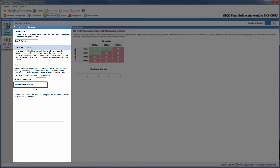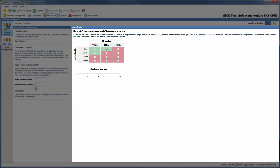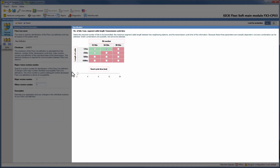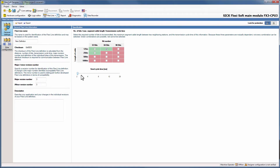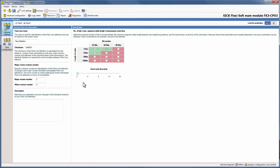Definitions with different minor version numbers are basically compatible. On the right side you can specify the definition by selecting the bit number, the maximum length of cable, and the send cycle time. Because those three parameters are mutually dependent, not all combinations are possible. The FSD automatically colors them green or red to distinguish whether a combination is possible or not. All the settings on this page except for the name, the minor version number, and the description affect the checksum which is displayed on the left side. This checksum has to be the same in every FlexiLine station for the communication to be successful. In our example we use 64 bits with a maximum cable length of 125m and 2ms send cycle time.